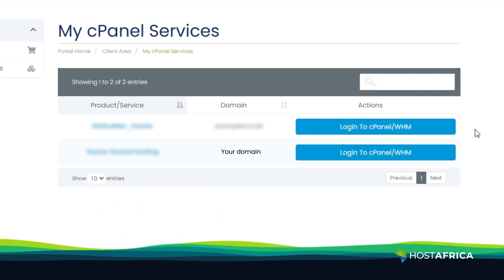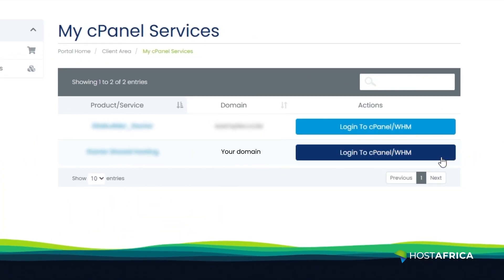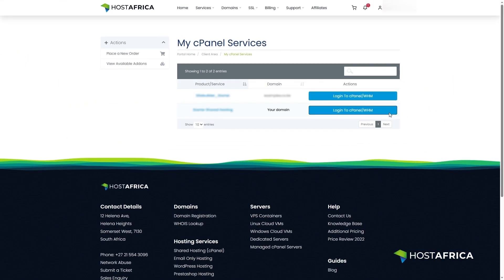Finally, click on the login to cPanel/WHM button for the domain you want to access.